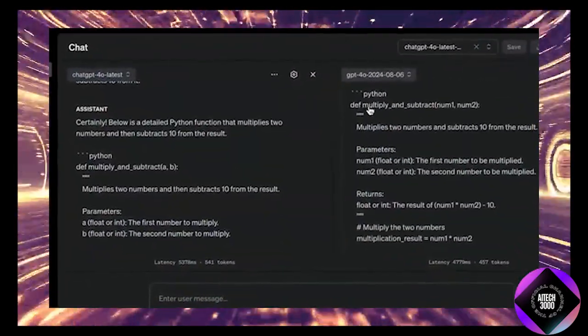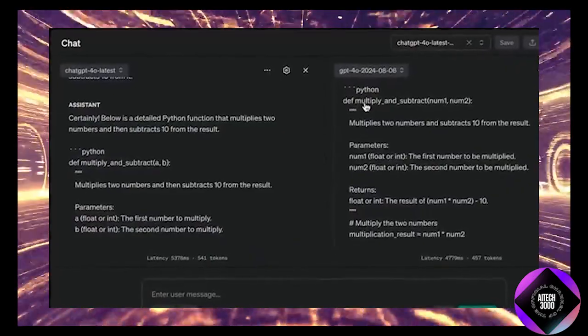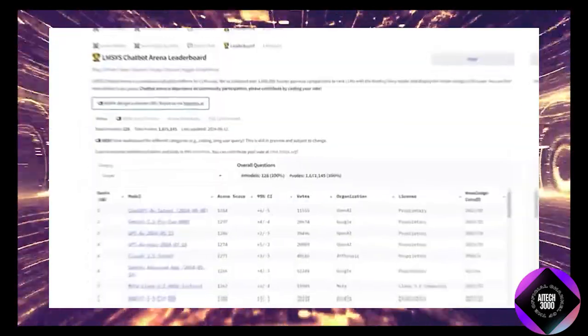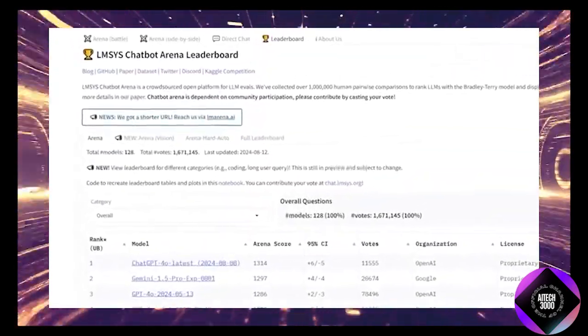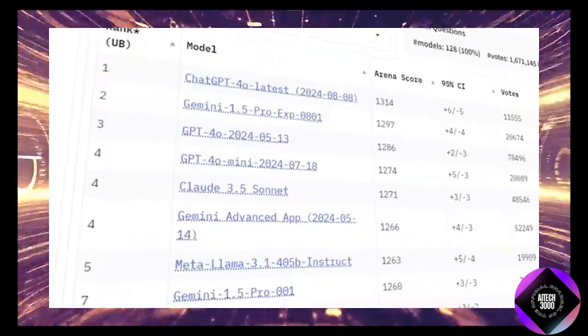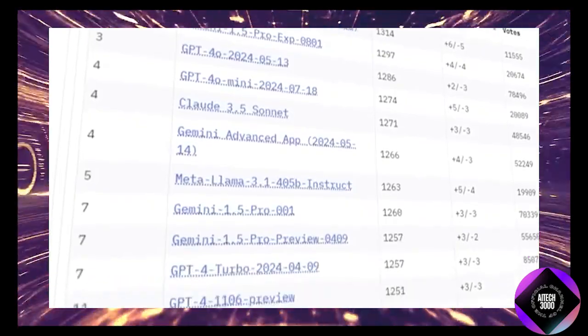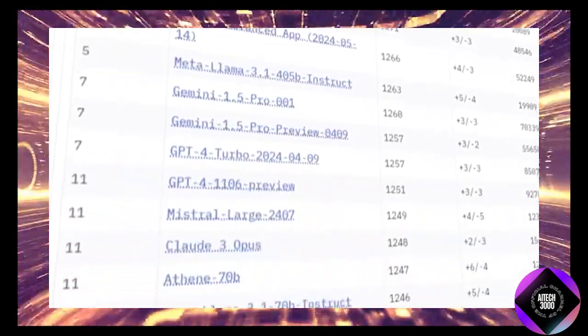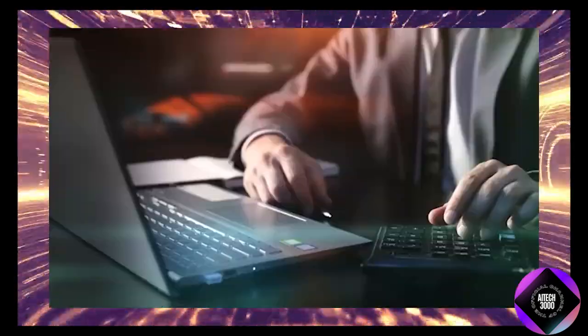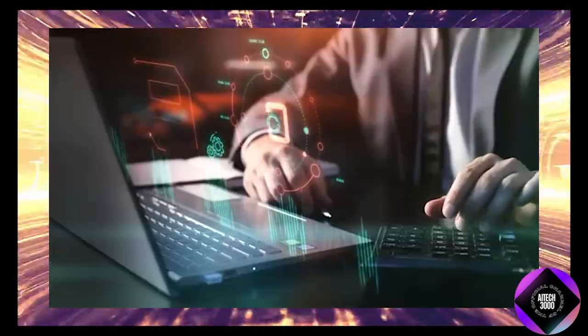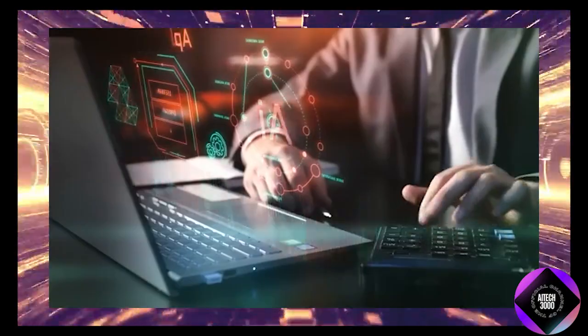The AI community has taken notice, especially with its performance on LMSys leaderboard, which is like the Olympics for AI models. The leaderboard pits different models against each other in various tasks.